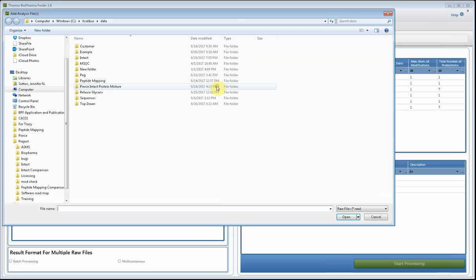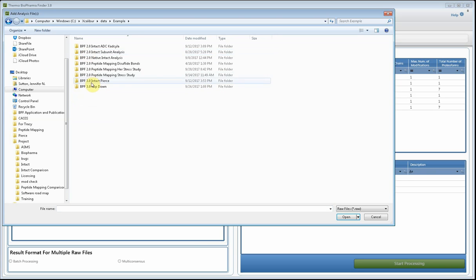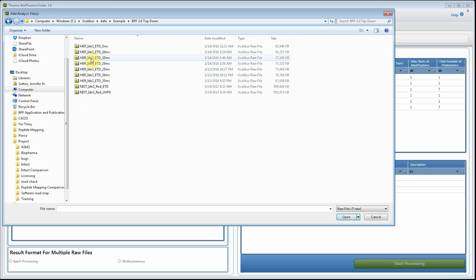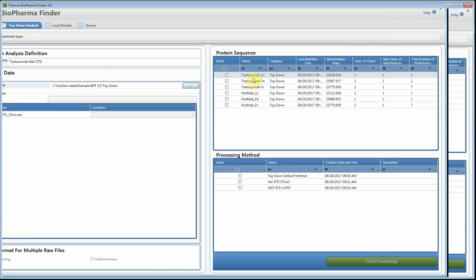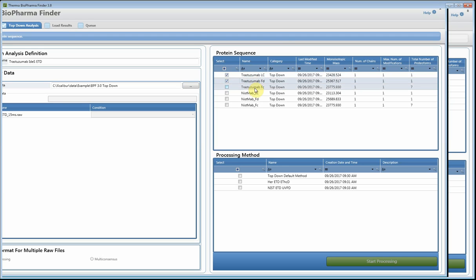I'm going to browse for my raw file and in this example I'll just bring in one raw file. In another video I'll show you how you can process all of these files and compare the results in a multi-consensus report. Let's select one for now. I'm going to choose the protein sequences — I won't show you how I generated these, as that will be covered in a different video on how to generate protein sequences for top-down.